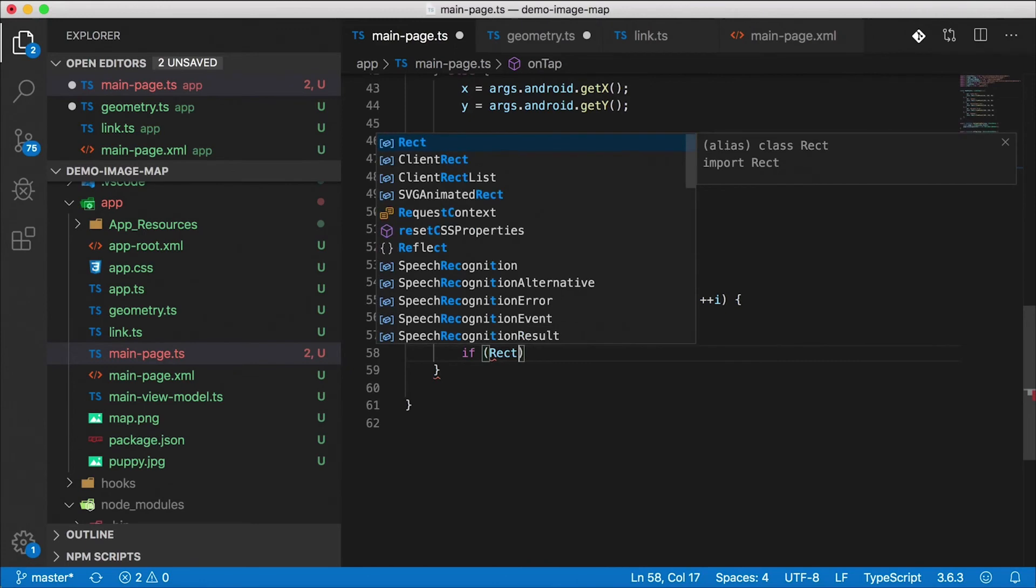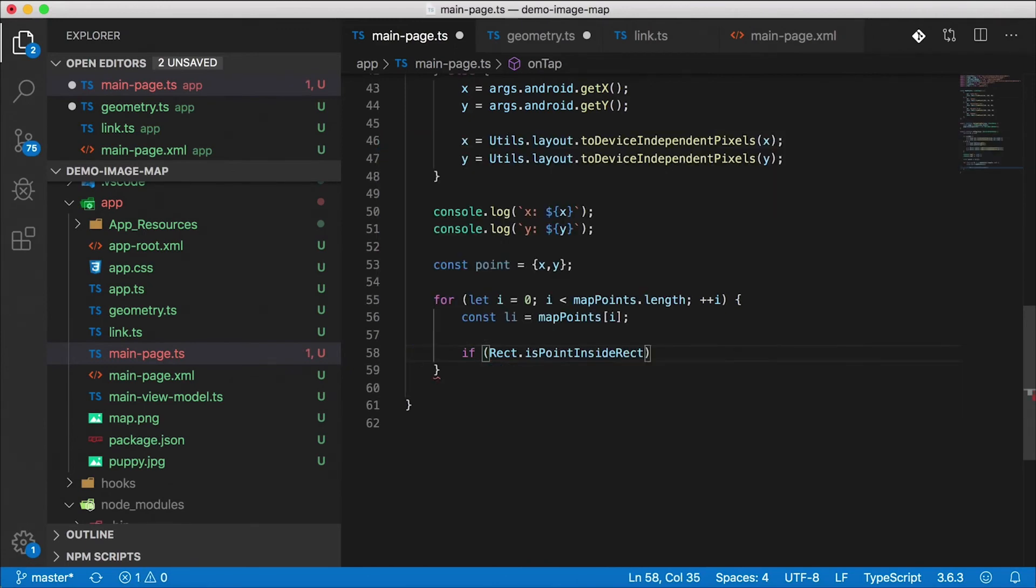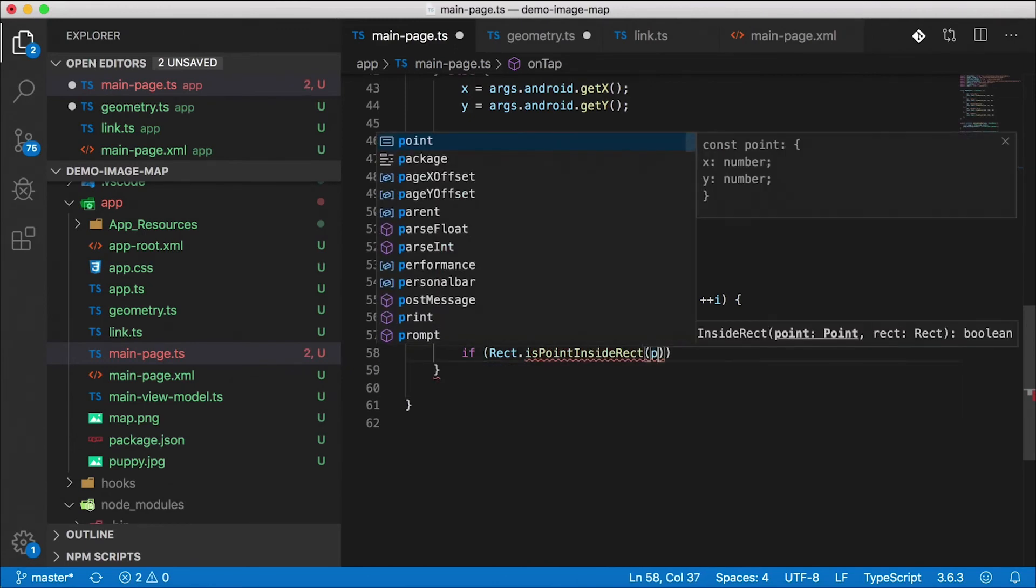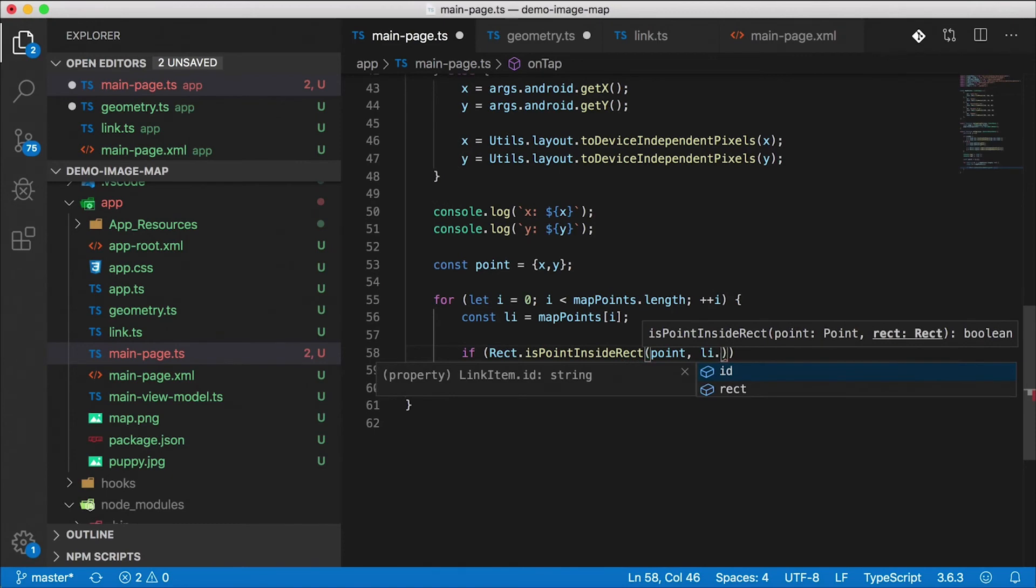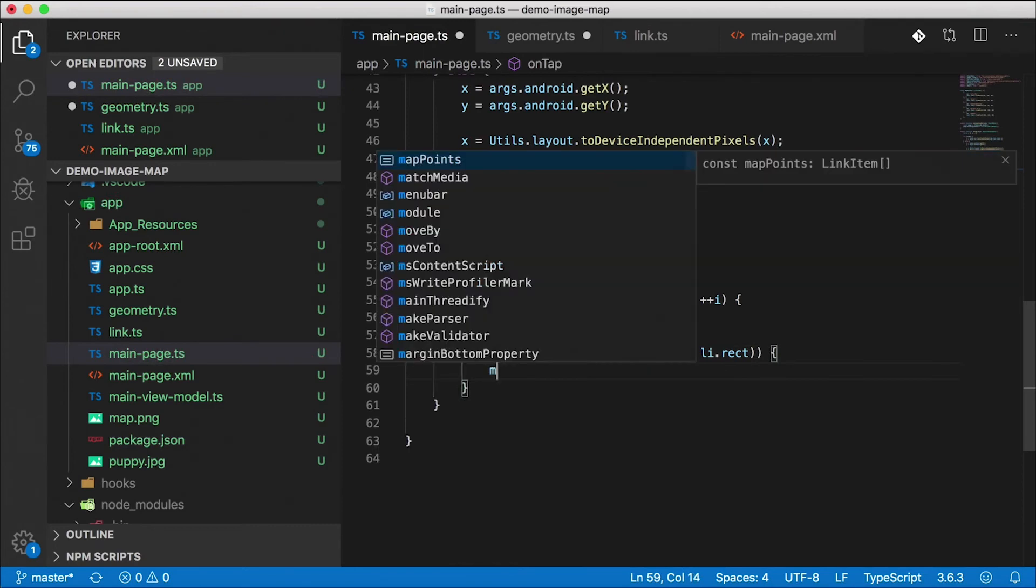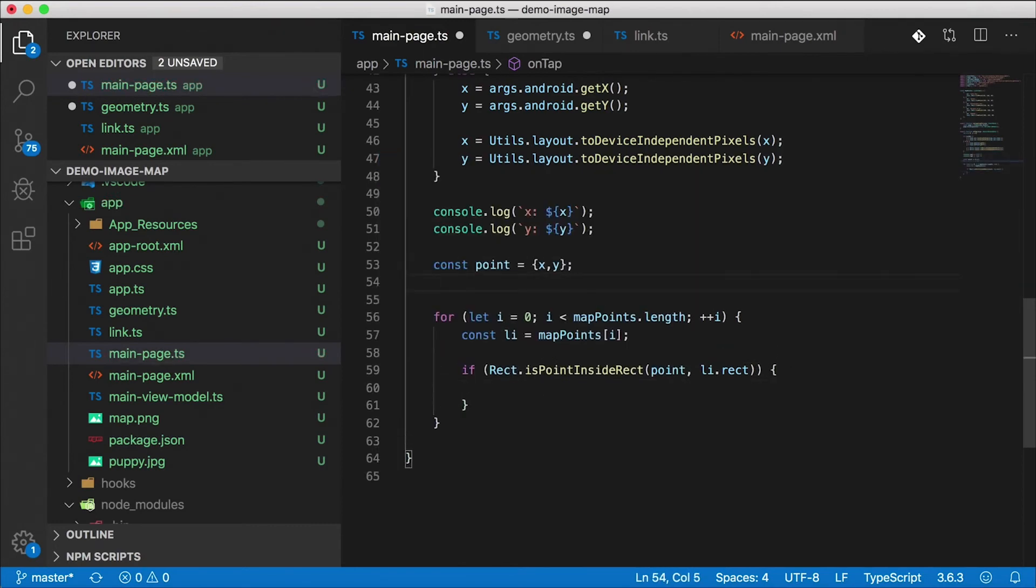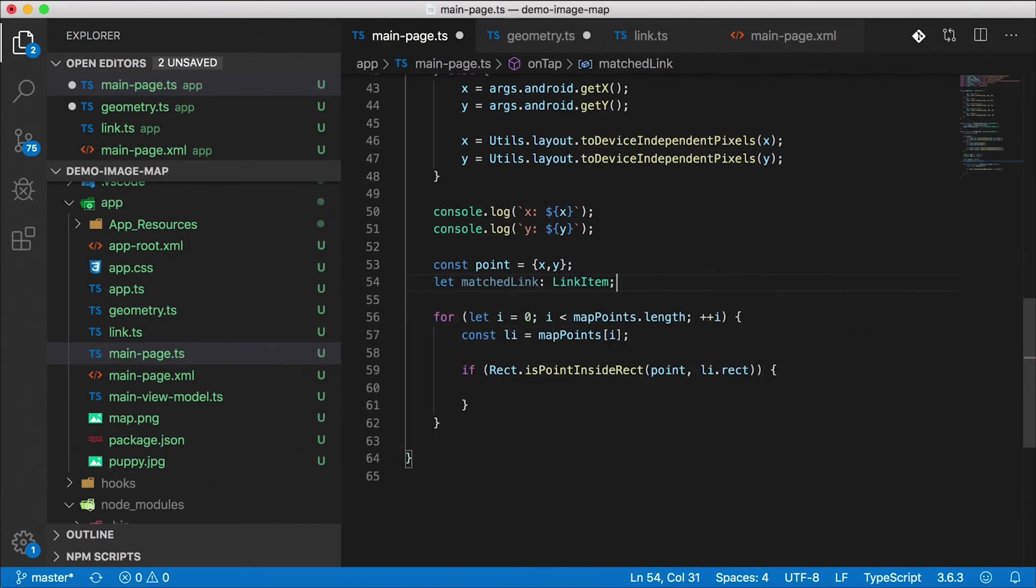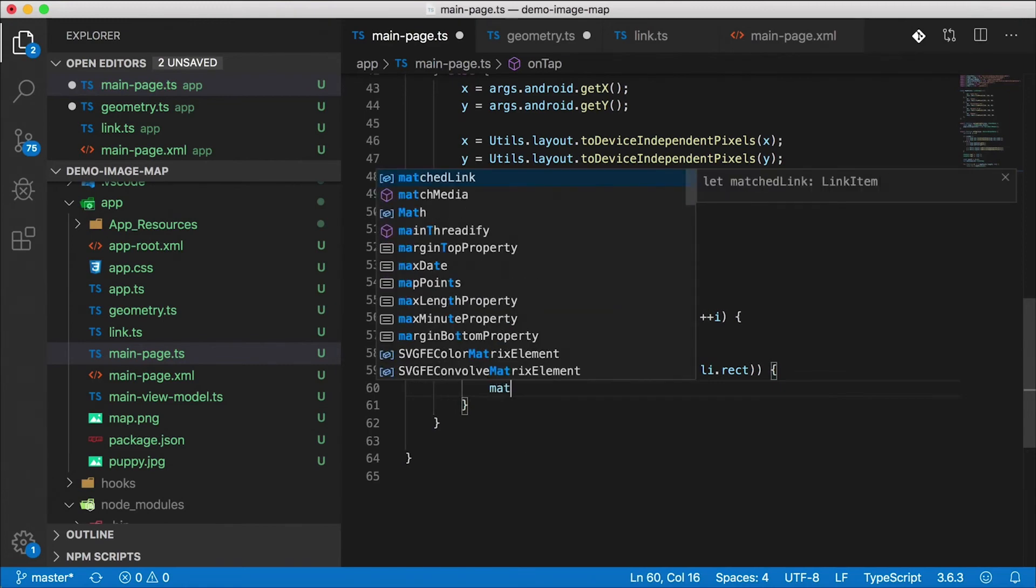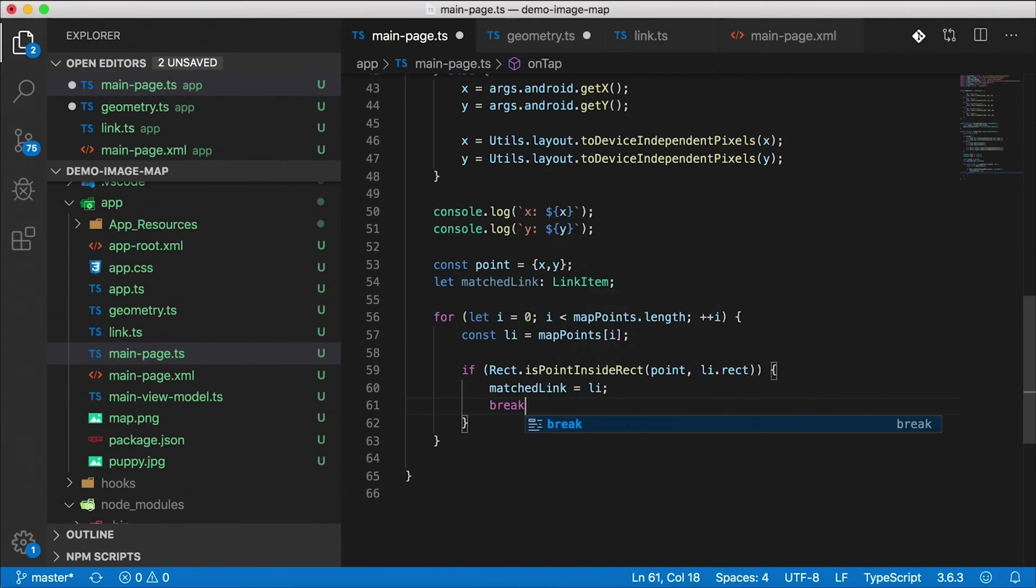So we're going to use that function right here. If rect.isPointInside, and we pass in the point that we've just calculated, and then li which is our map point has a rectangle on it, so we're going to pass that right in there. If that's the case we're going to save off our matched link. So I'm going to create a new variable here called matched link which is of type link item. That's going to be undefined for now until we get here. That means we've matched it. So I'm going to say matched link equals li. And if we matched one of them that's all we need, so I'm going to break out of this loop.